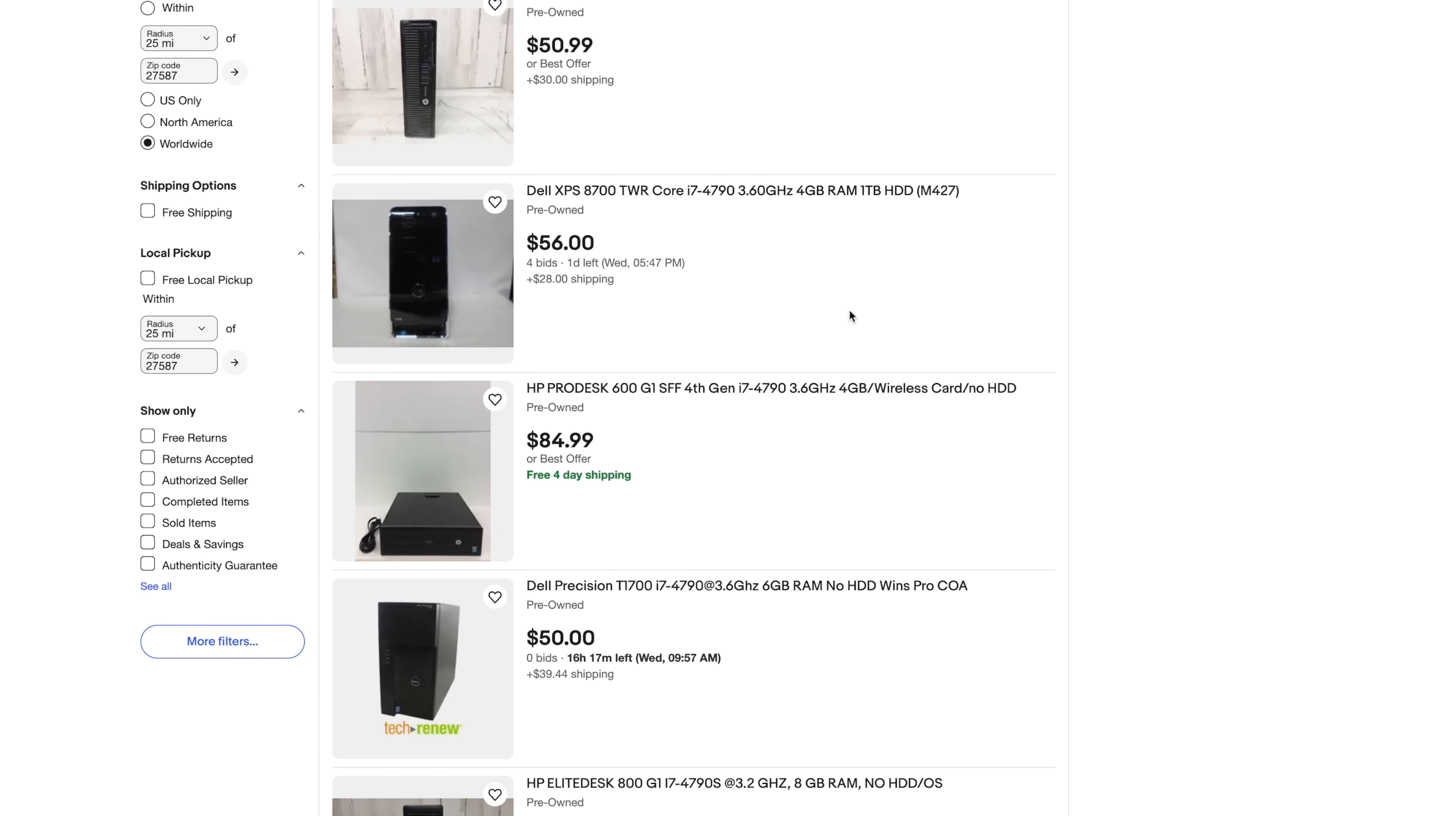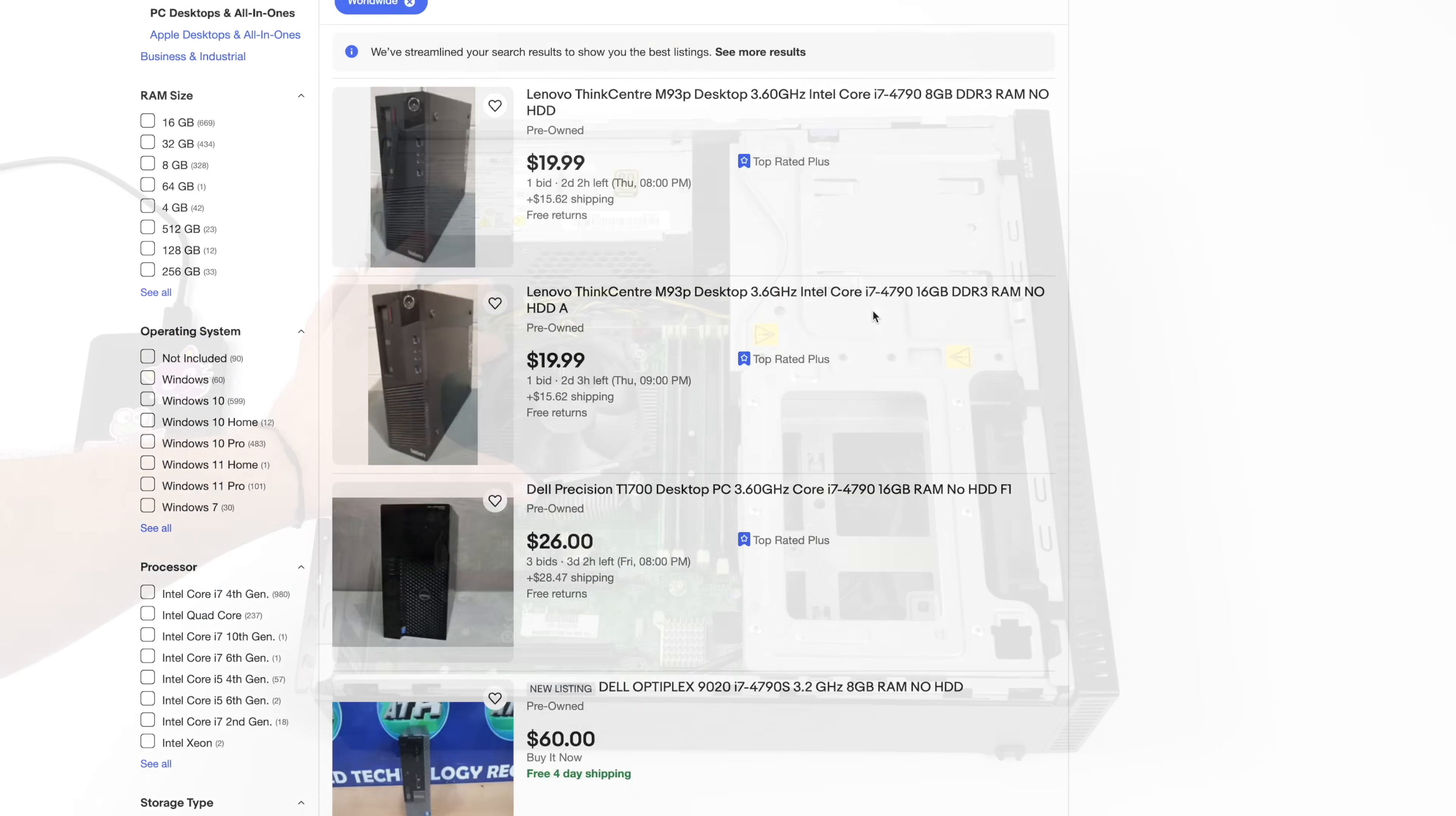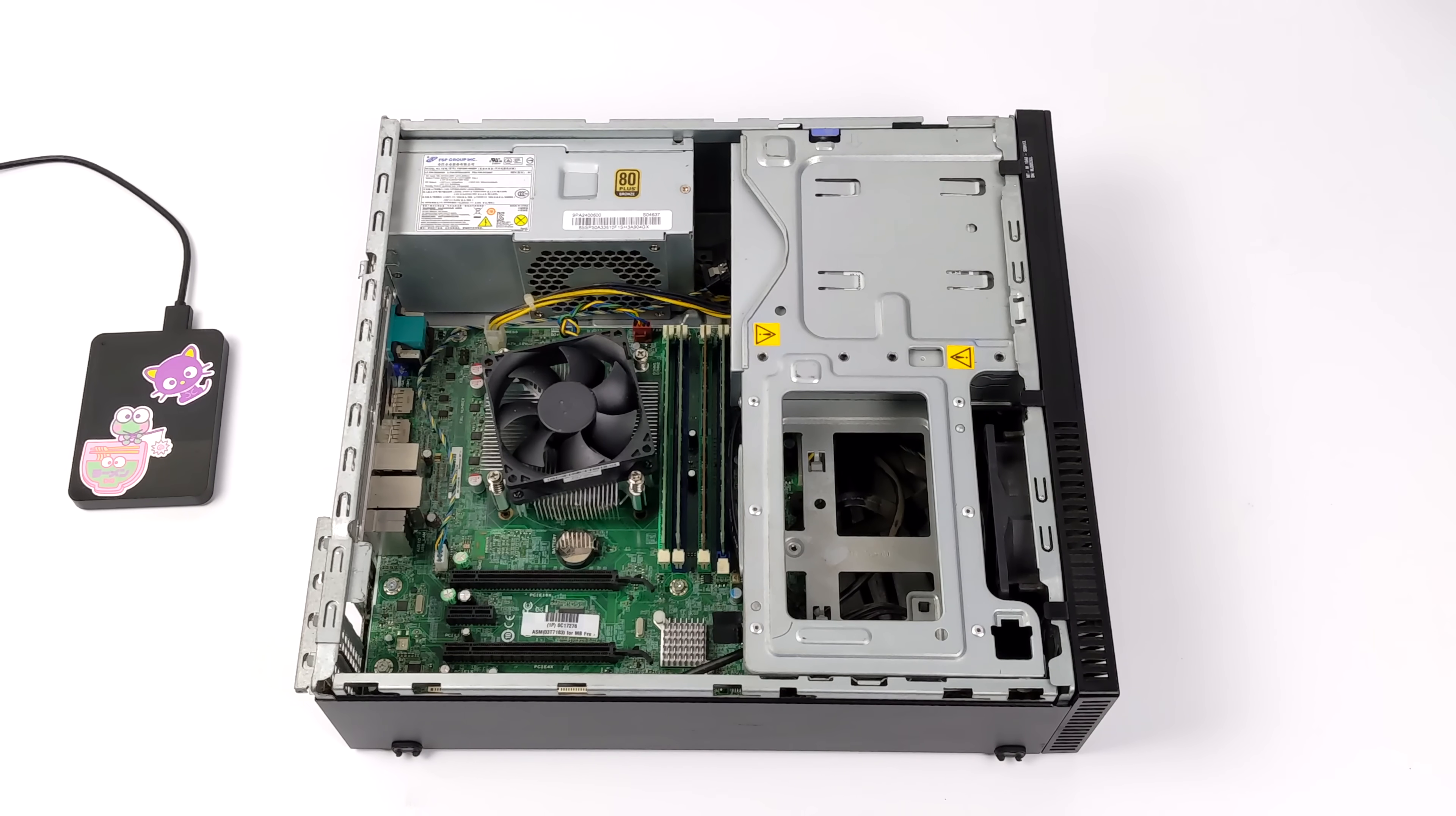These really are a dime a dozen. And a lot of my viewers have actually been able to get these, at least the Optiplexes, for free with similar specs. The one that I picked up didn't come with a hard drive. And we've got 12 gigabytes of RAM. It's kind of mix-matched here, but it does work. I just made sure of it.